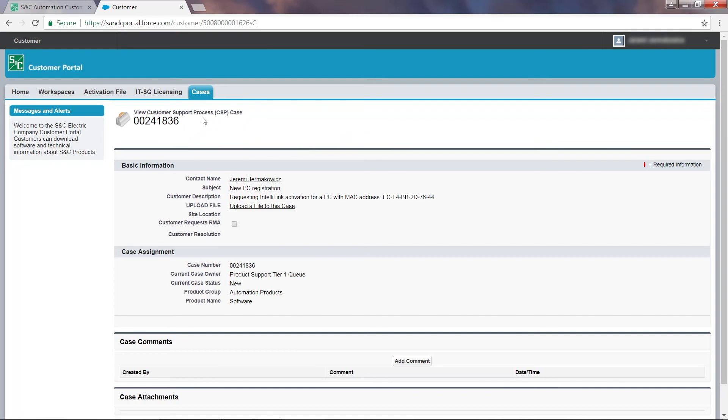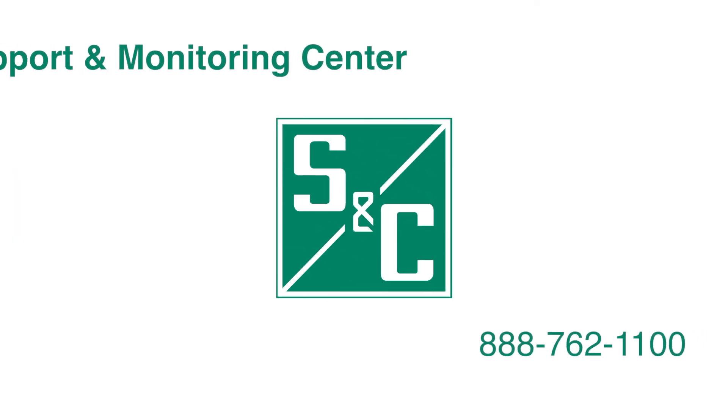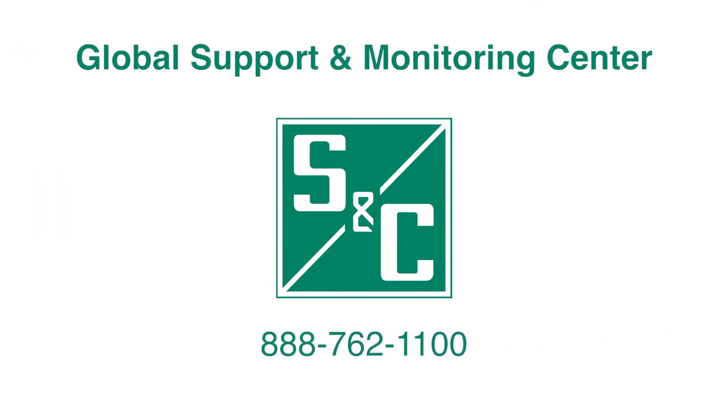When returning to the Cases tab, you will see your recently created cases. S&C is now working on your case and you should hear back within 24 hours. For further assistance, please call the Global Support and Monitoring Center.